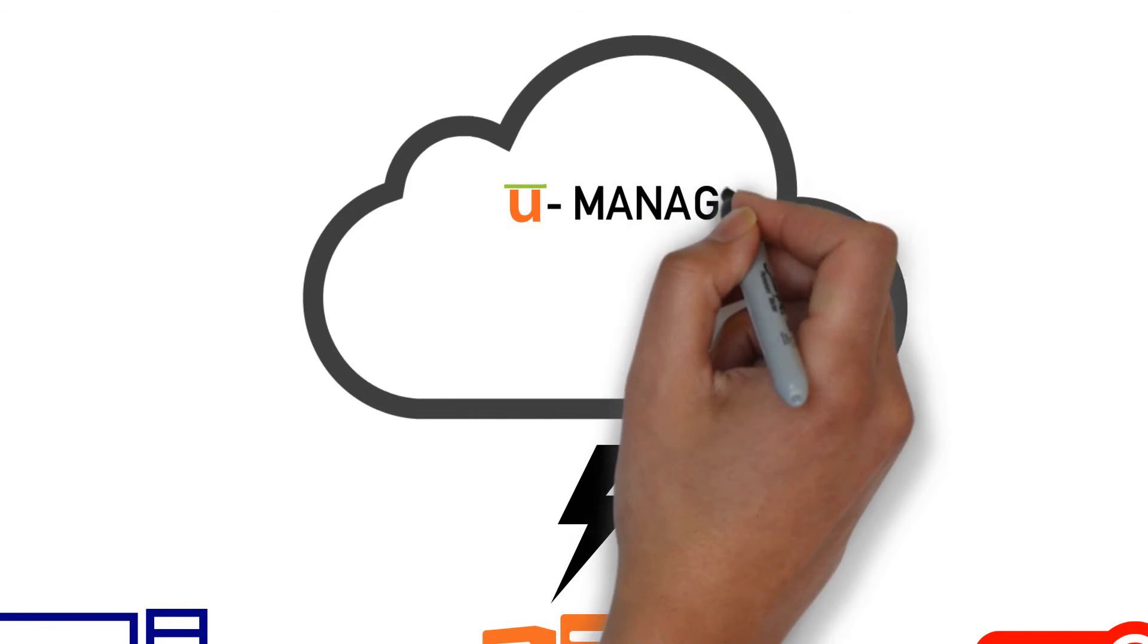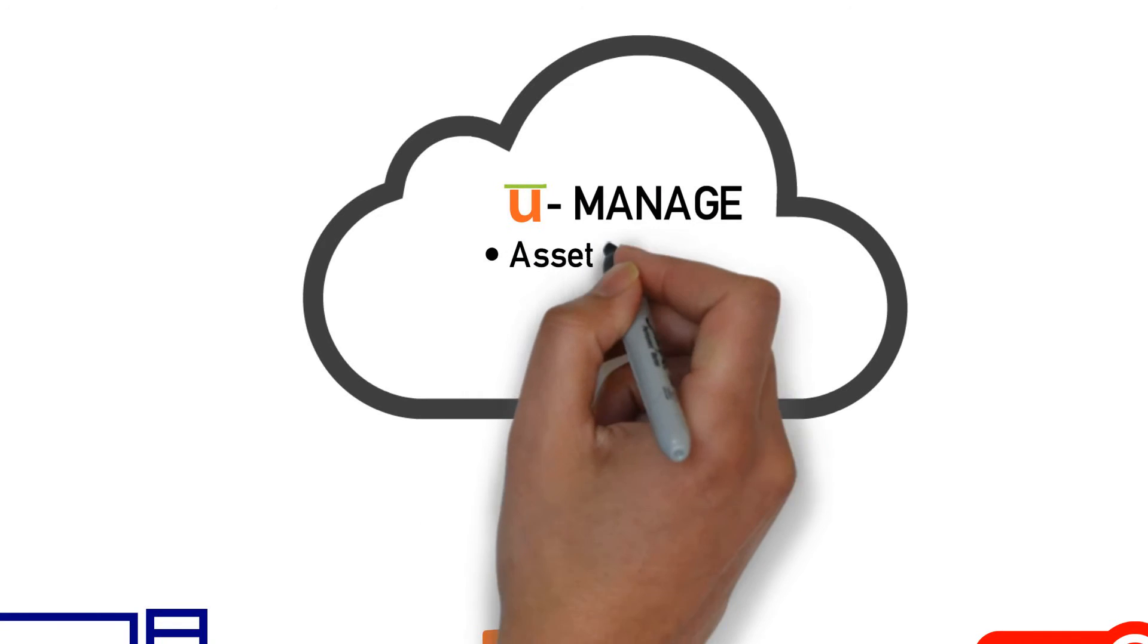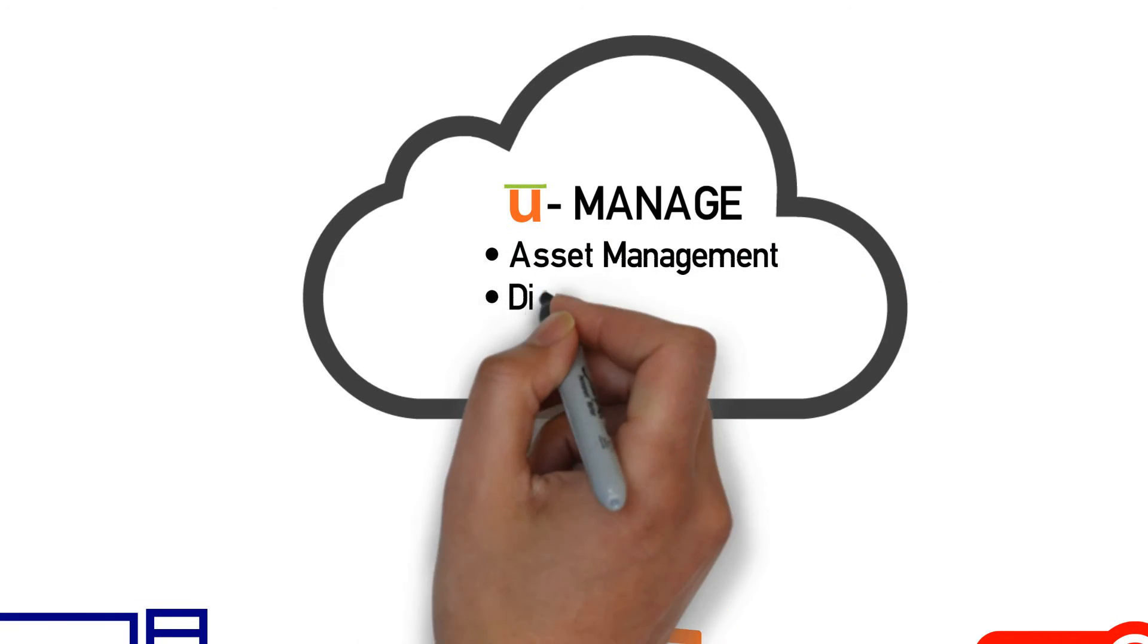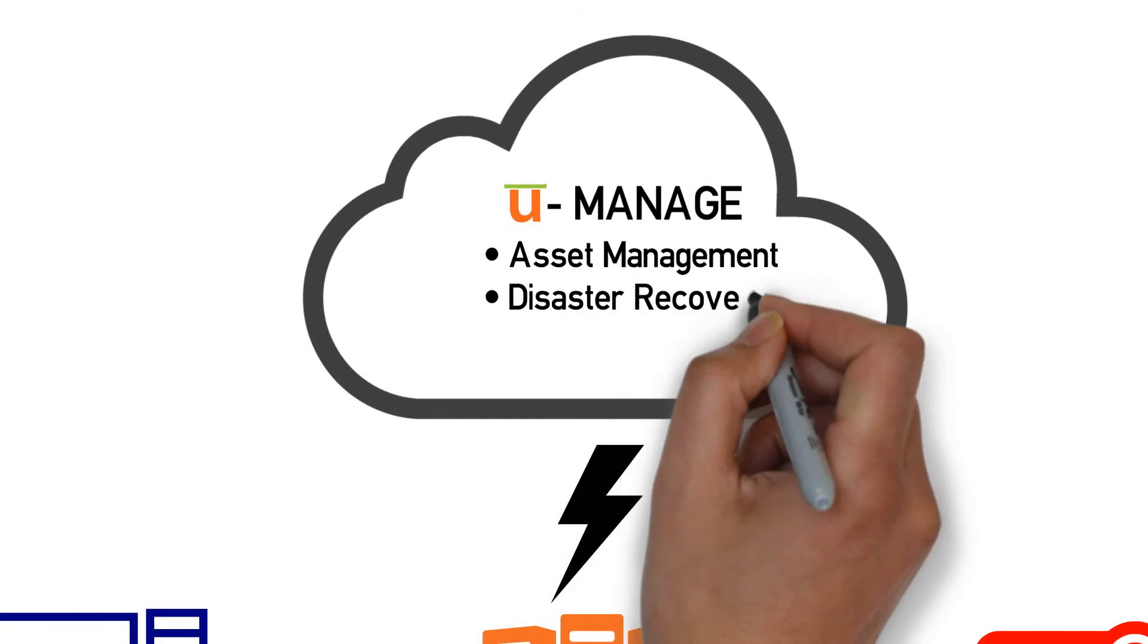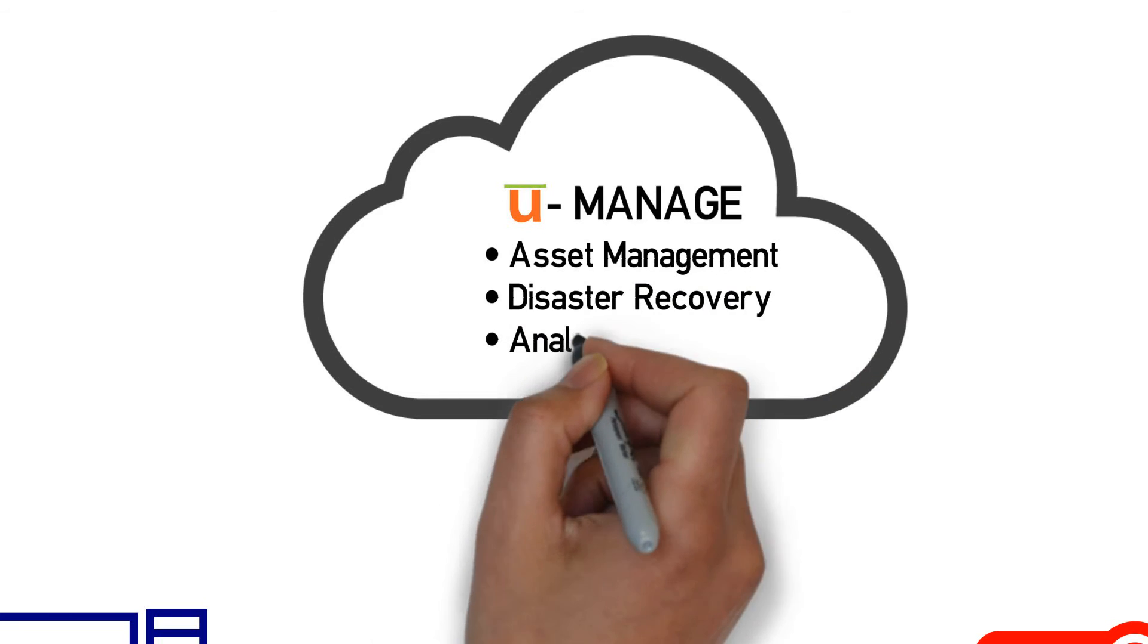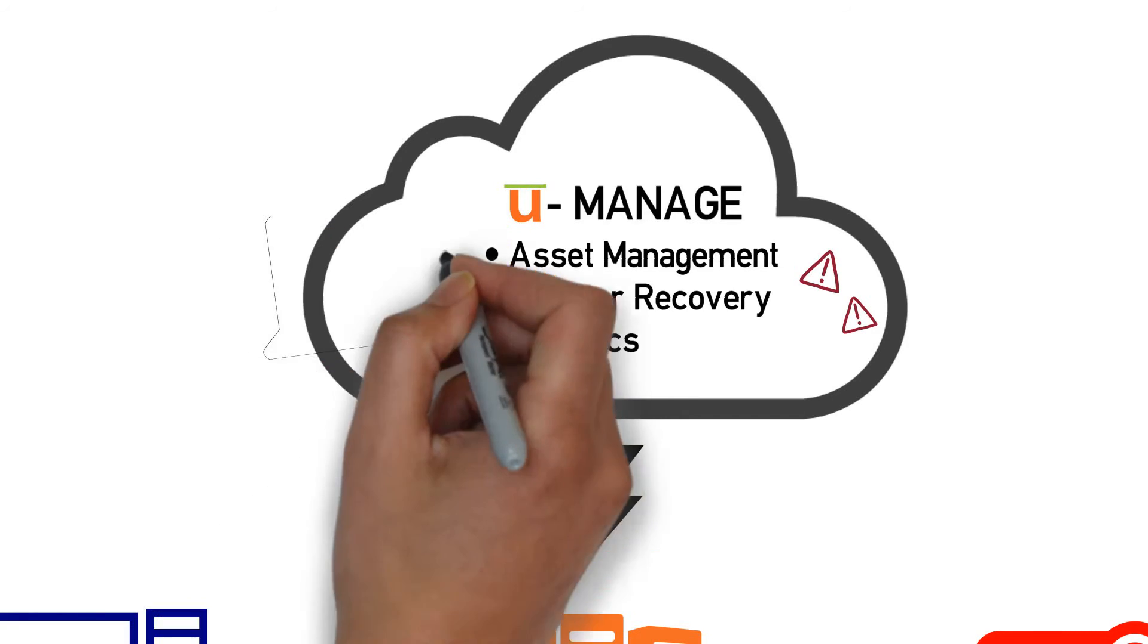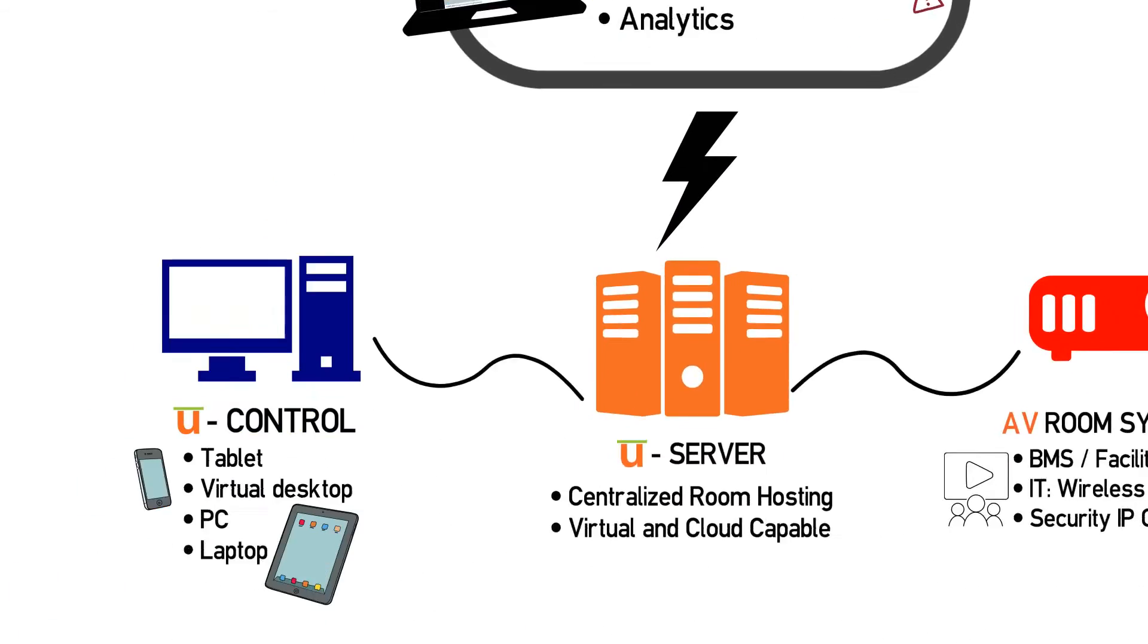Utelogy's U-Manage platform gives your technical staff the visibility to see all assets within your environment, ensuring the rooms are working and healthy. But when a device does go down, your team is notified through visual alerts as well as SMS and email notification.